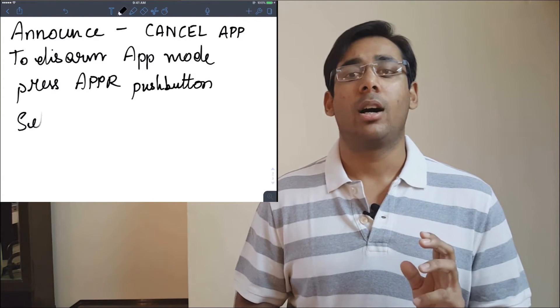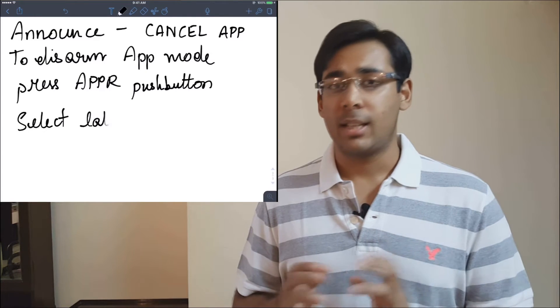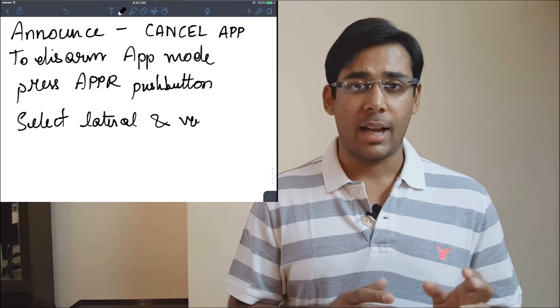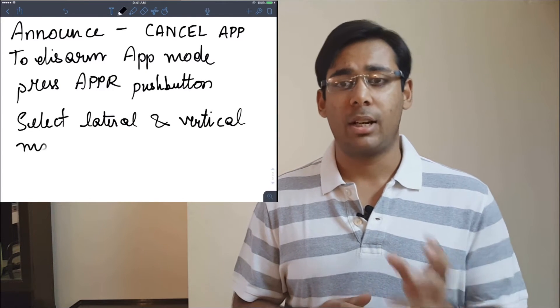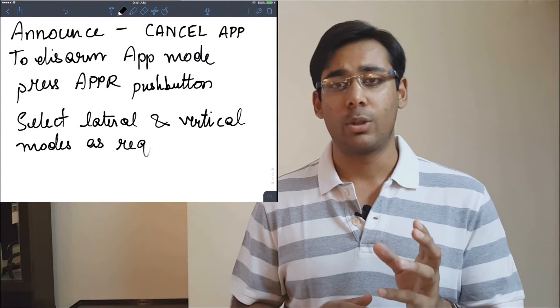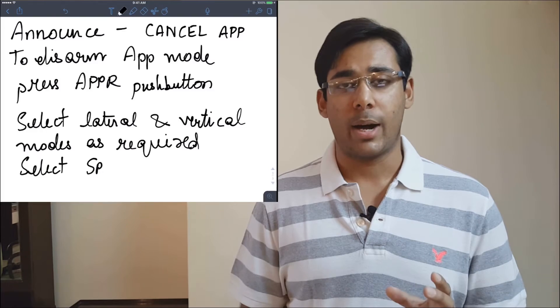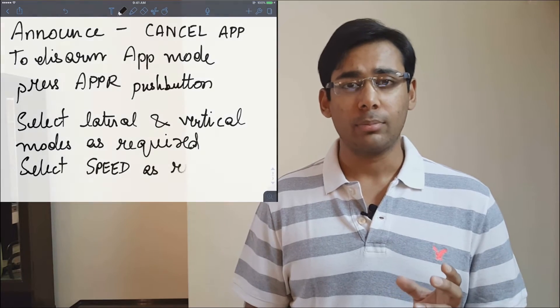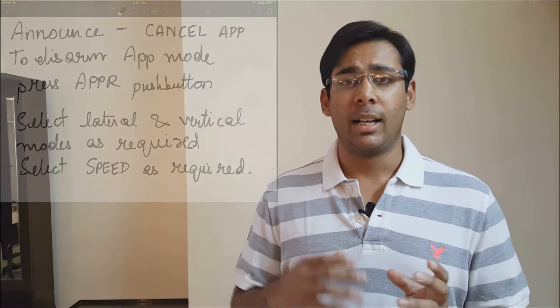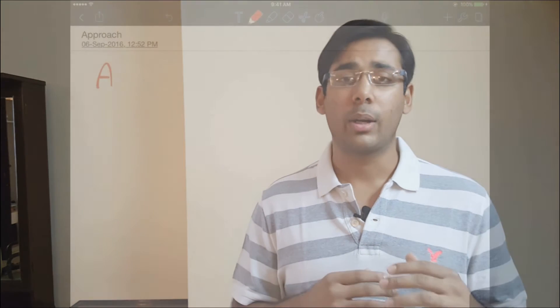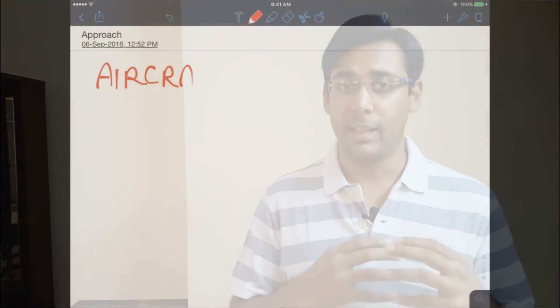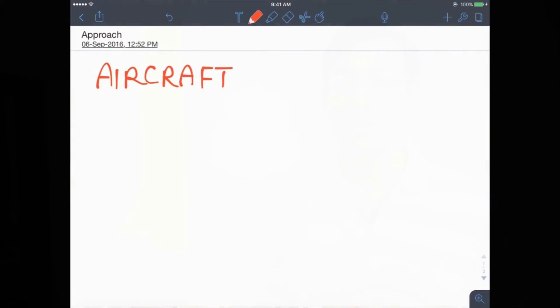After cancelling the approach, you will select the desired lateral and vertical modes and select the speed as required. Now we will look at how to configure the aircraft and how to utilize the guidance modes.